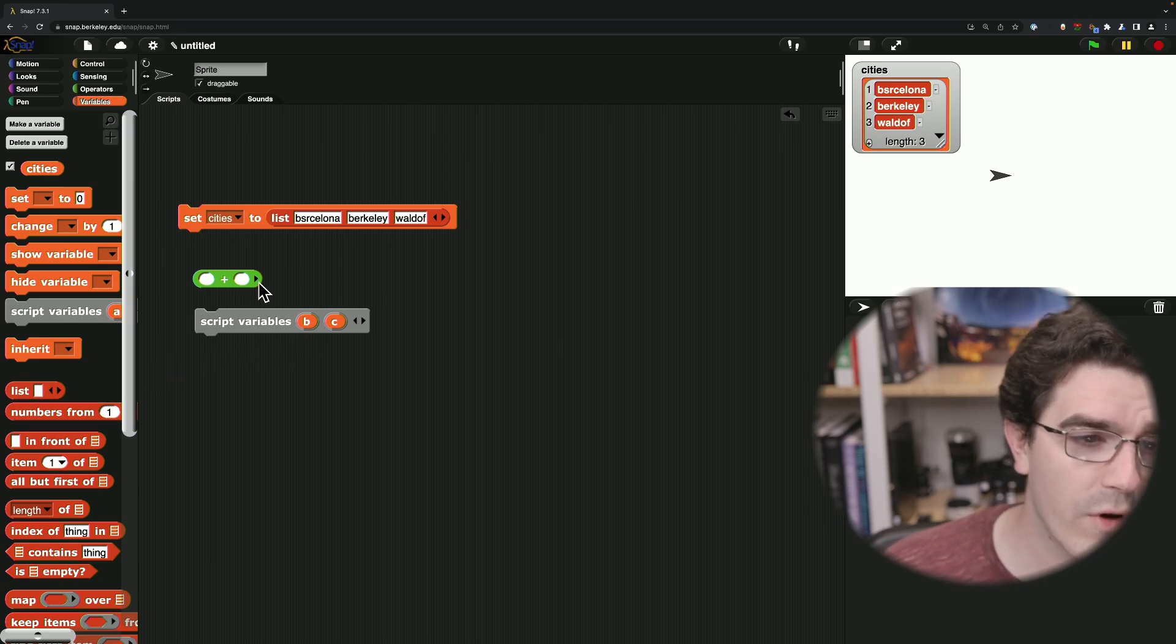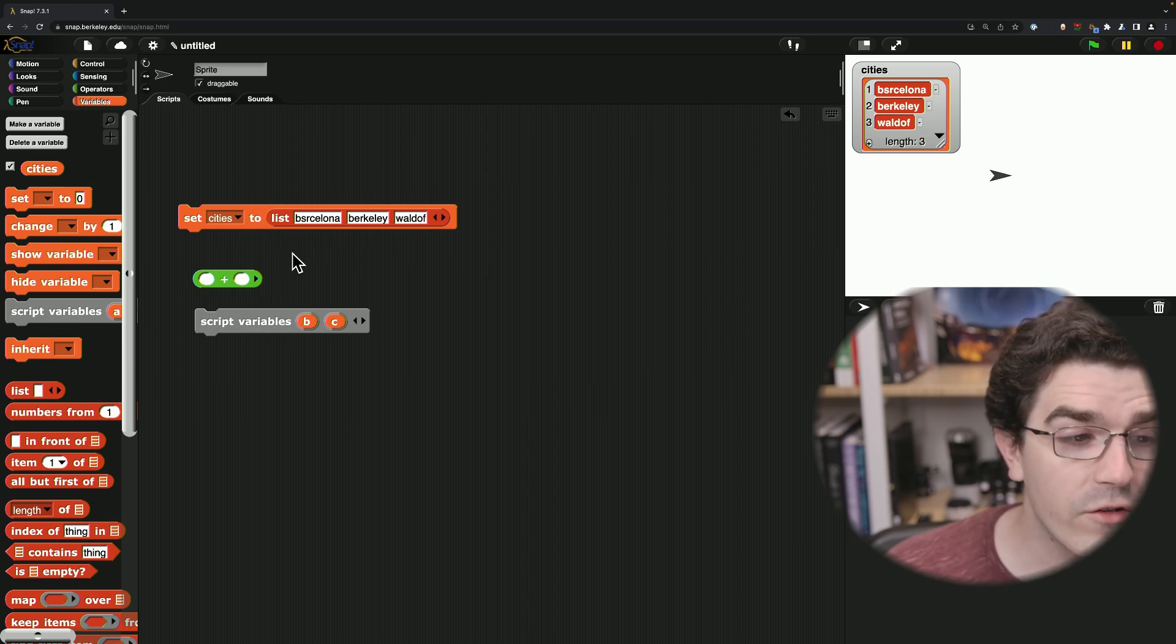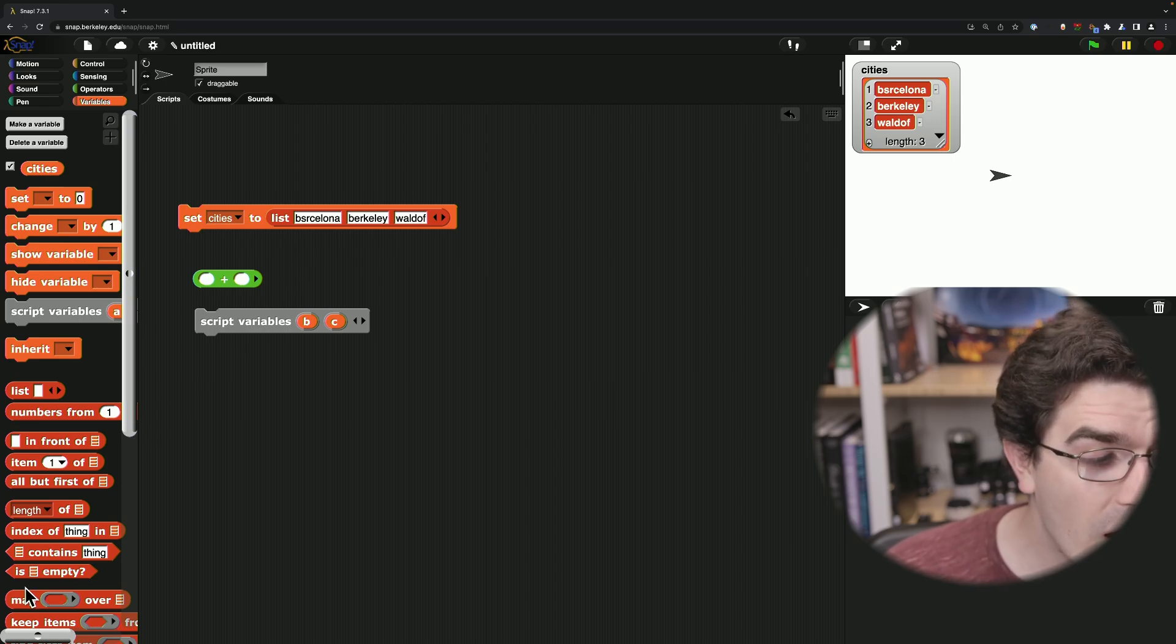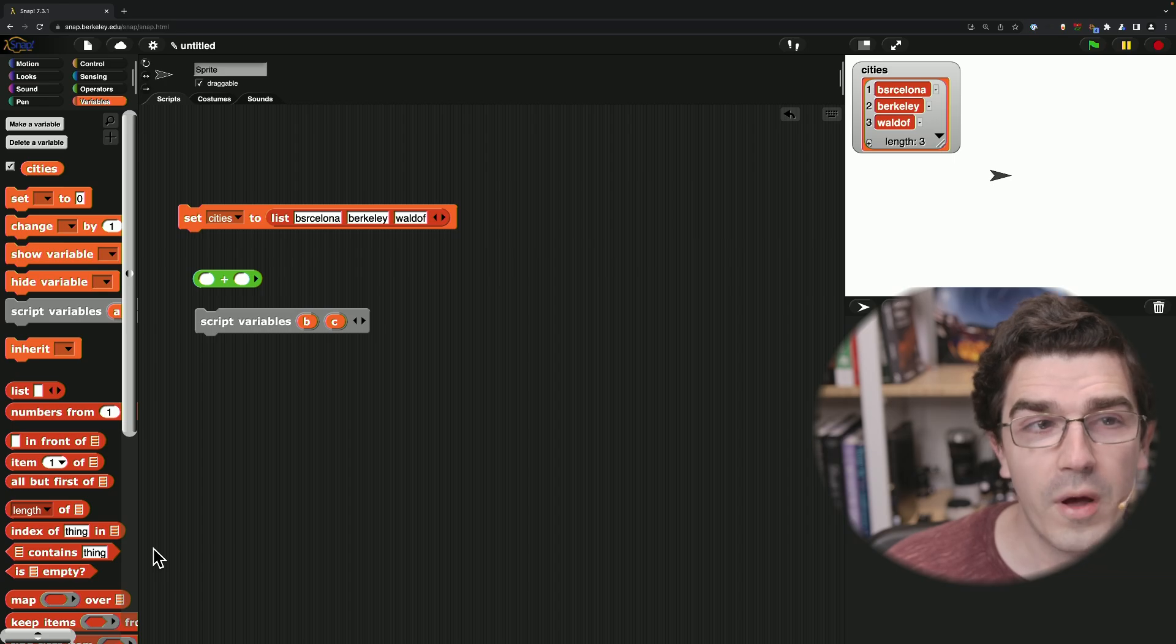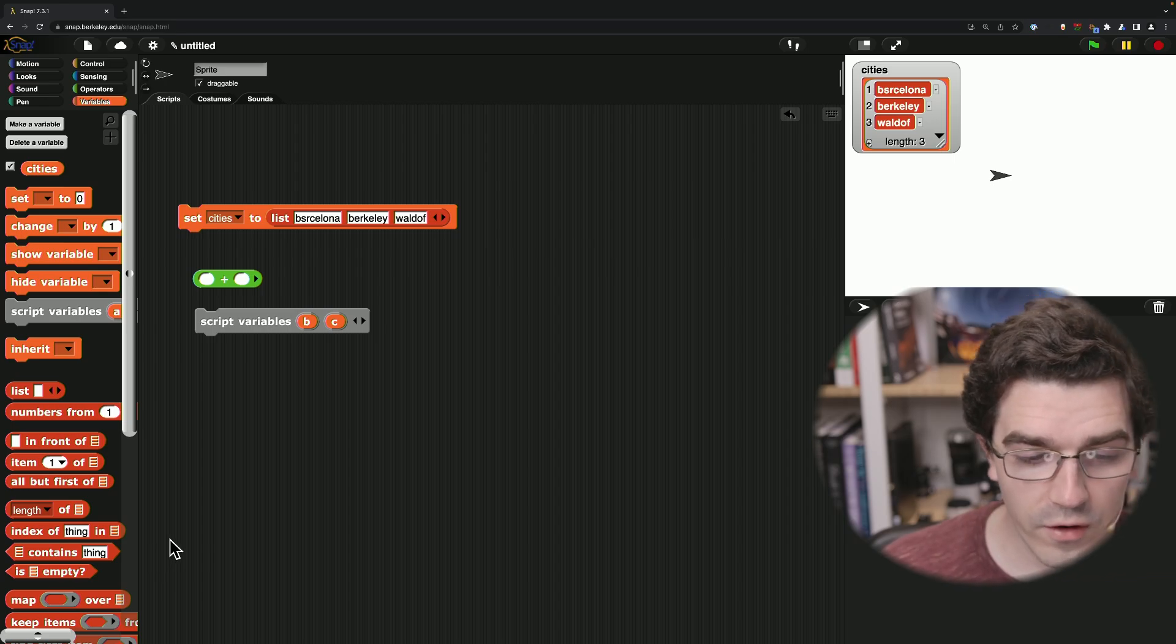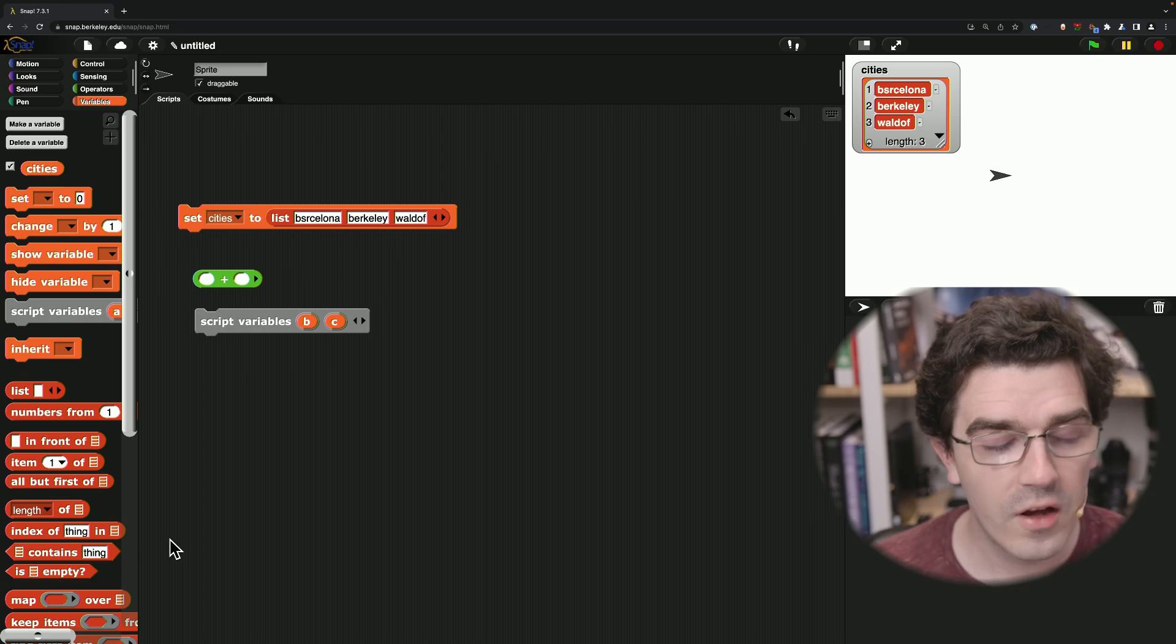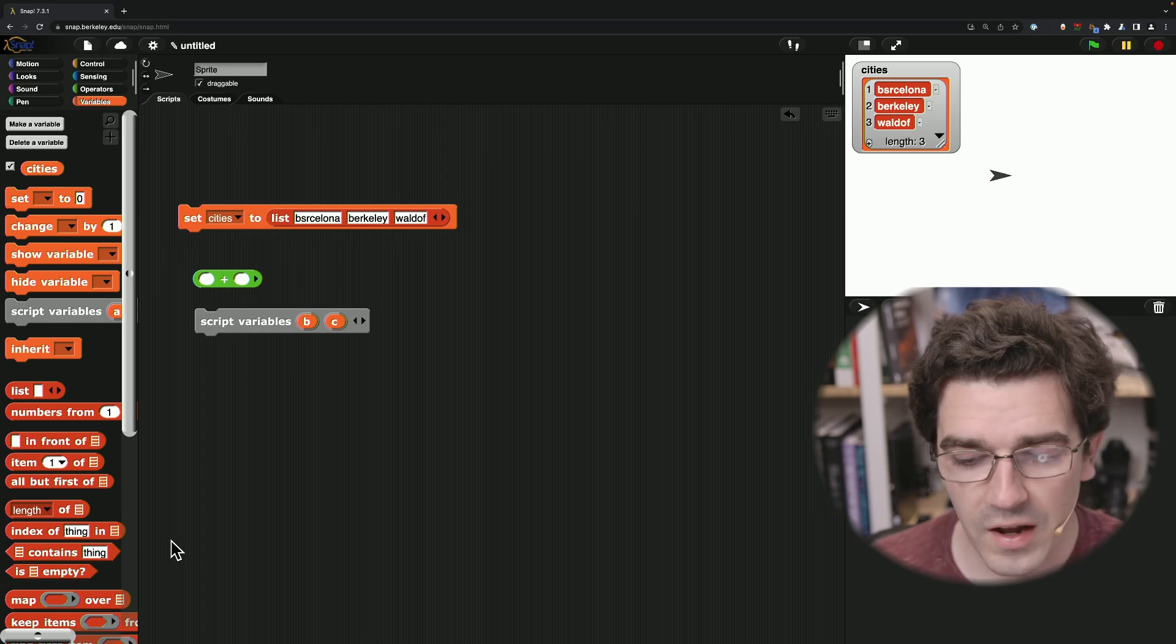So list, script variables, the addition and multiplication blocks, the join block. Anywhere in Snap, including your custom blocks that you use as pattern, you'll be able to take advantage of these new features. So I hope that's a helpful tip and we'll see you in some future videos. Thanks, everyone.